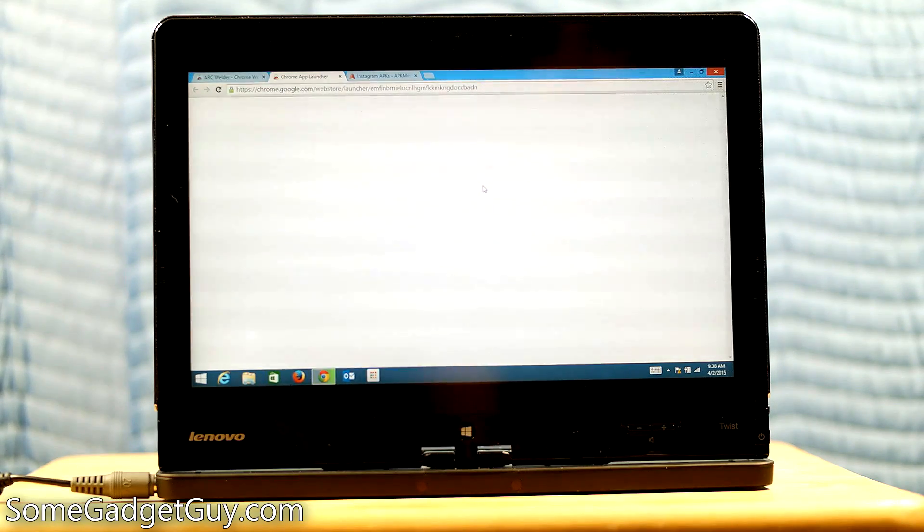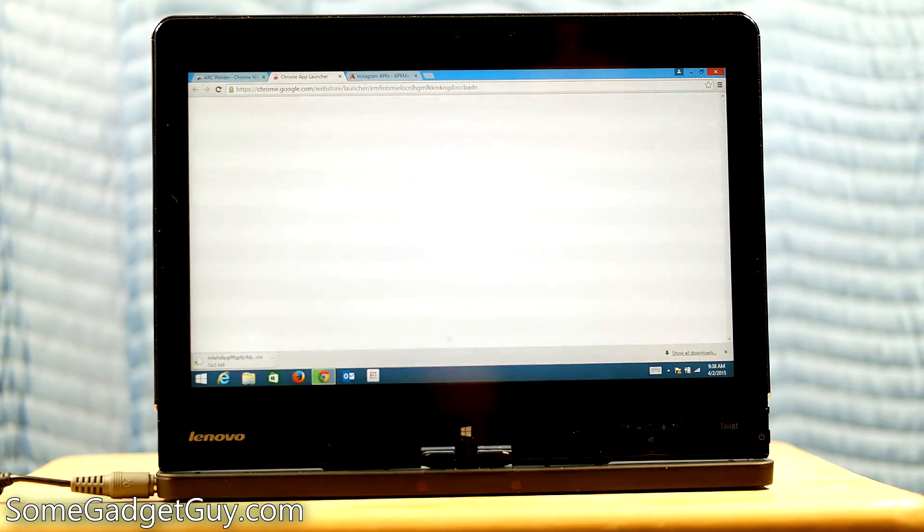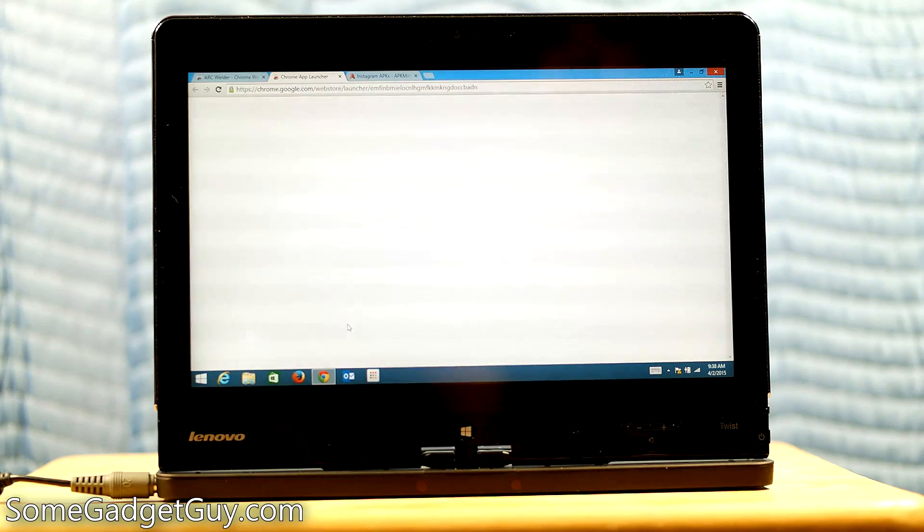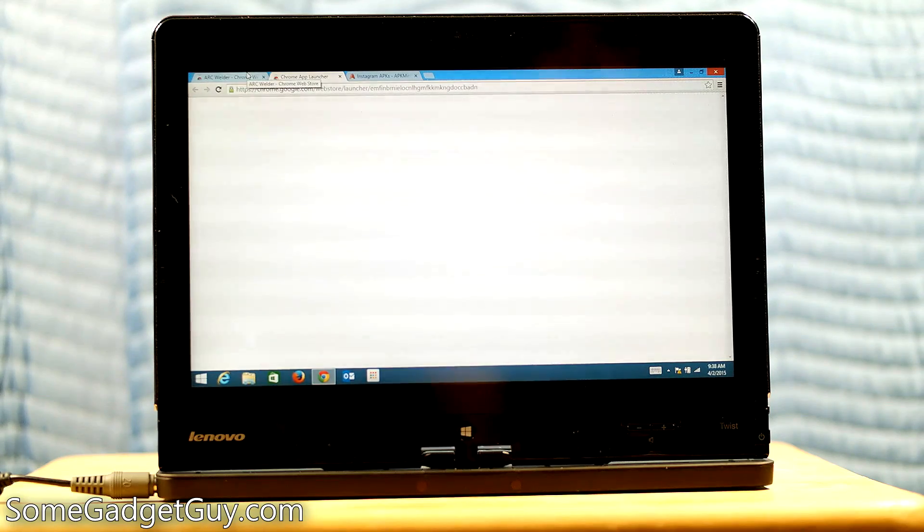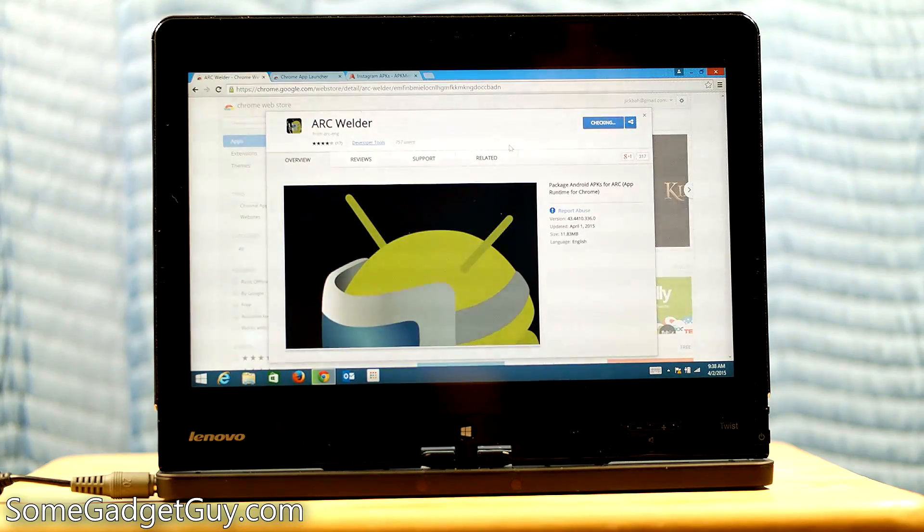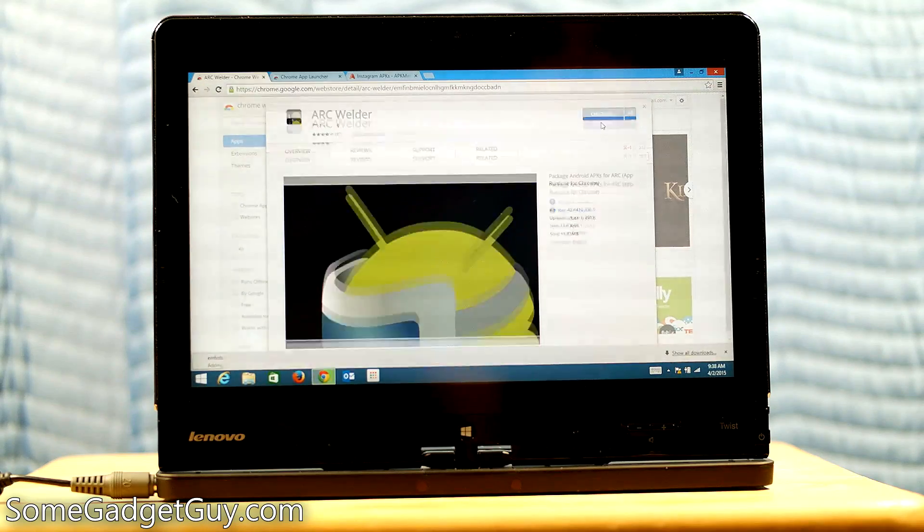It's going to pull this Chrome app launcher up. We're going to get a little Chrome app launcher down here at the bottom. And this is a pretty weighty install for the Chrome app launcher and for Arc Welder. It's checking the installation right now.